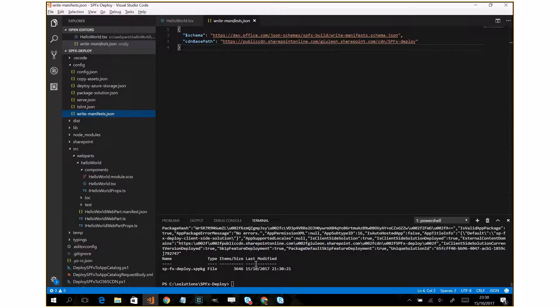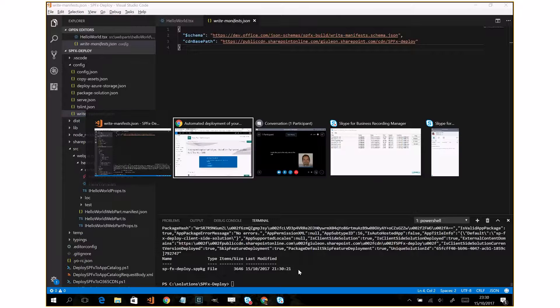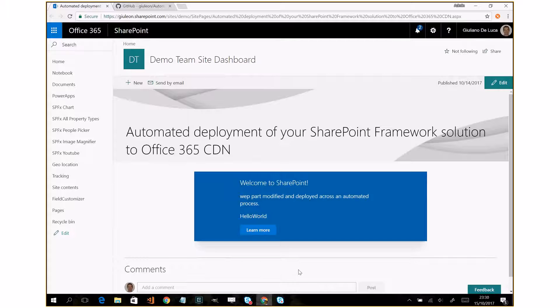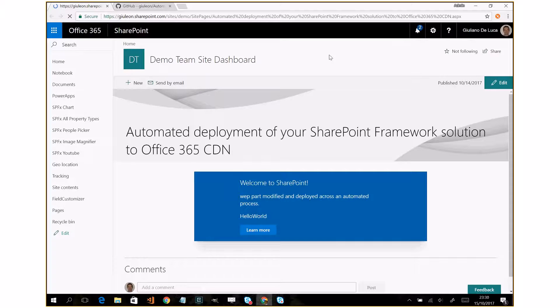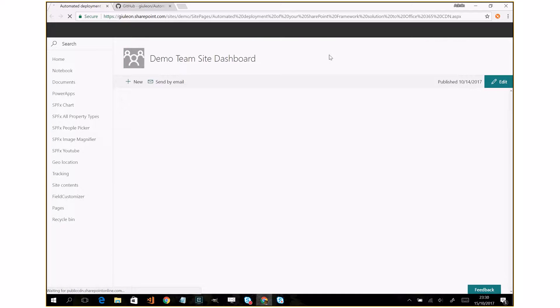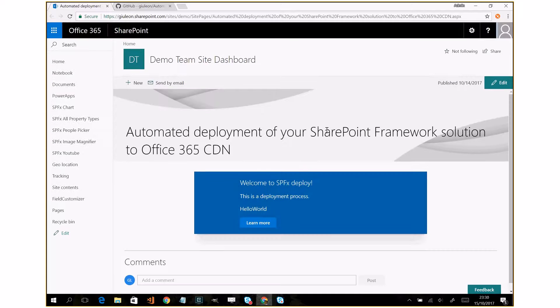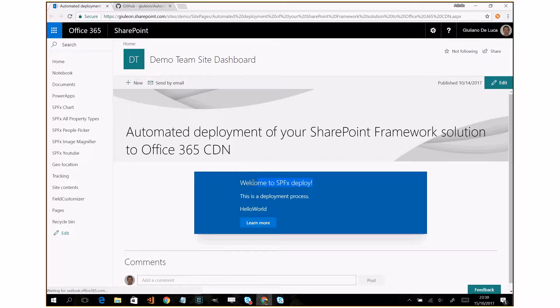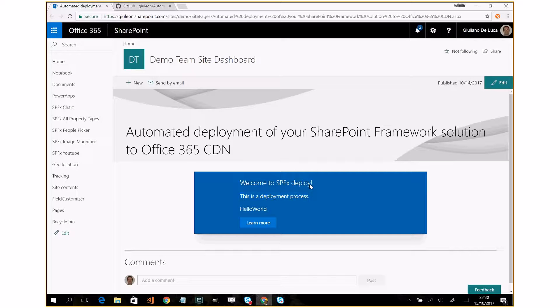So now everything is done. It means that if I go on my page and I refresh this page... yeah, got it! We have the change that I made before.